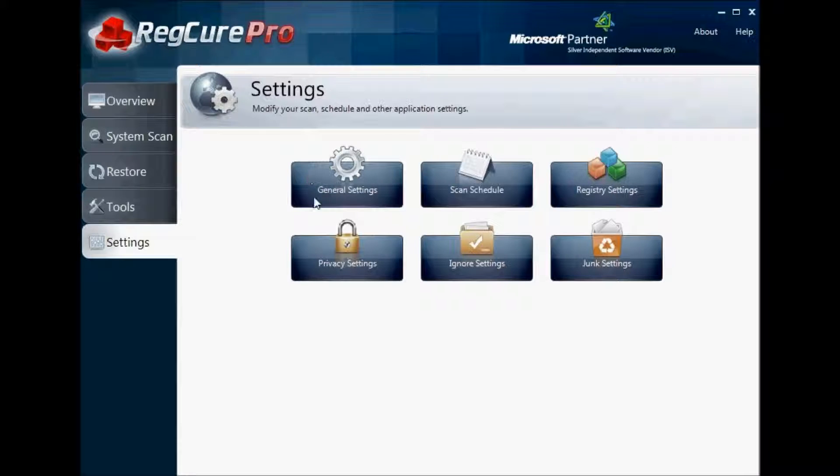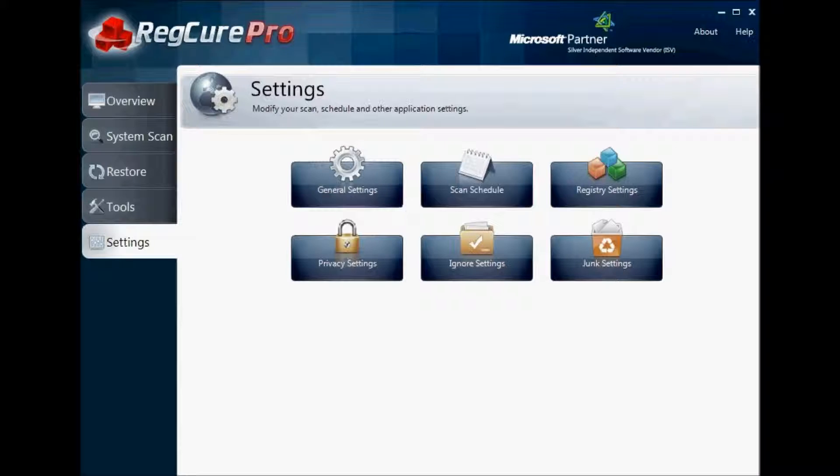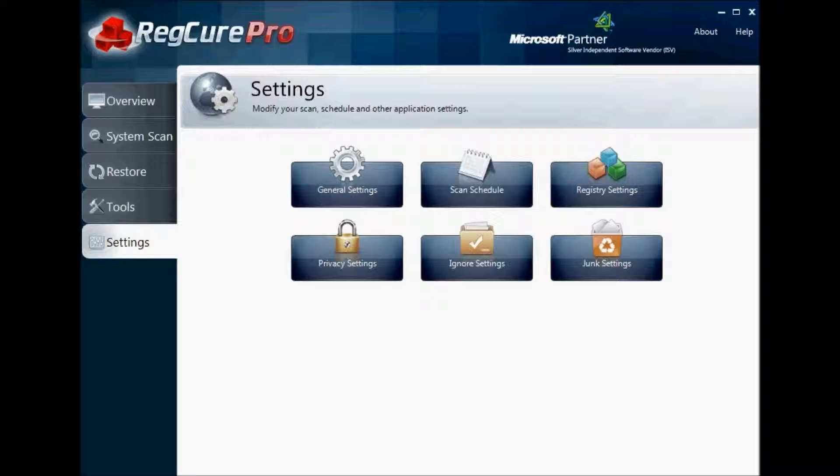Overall, this program has been shown to decrease the load time on computers and improve optimization to create a faster computer for users. There are a number of other registry or computer optimization programs that work, and some of those have been shown to be more effective as well. Overall though, RegCure Pro is an effective program and it is recommended by many to use.